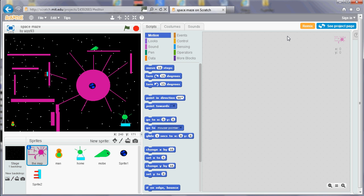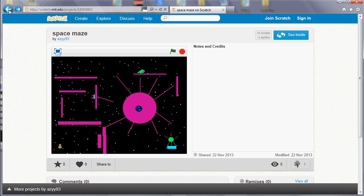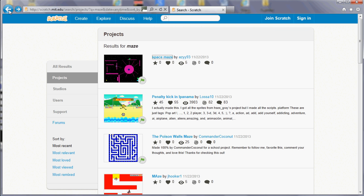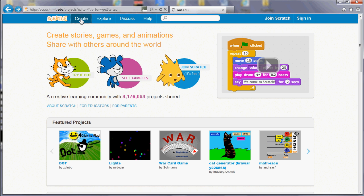If you click on a character you can see the program that makes that work. Mainly though, we're going to be concentrating on creating our own programs, so from the first page here we click on the create button and that will take us into the scratch editor.